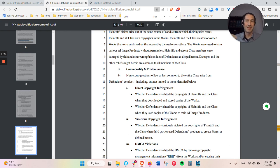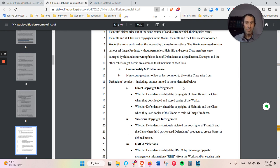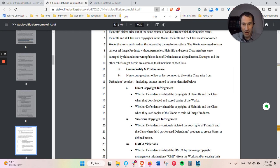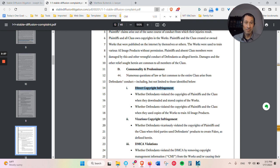But one of their claims is that the Stable Diffusion software is actually making physical copies of the images of everything that it's using in order to create its new images. So that's what this direct copyright infringement is here, is that they are directly making copies of it by storing them so that the software can learn from it.